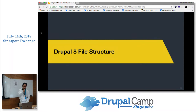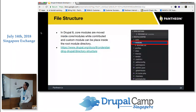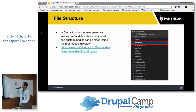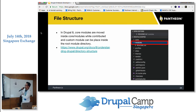The Drupal 8 file structure has changed. Core modules are moved inside the 'core/modules' directory, while contributed and custom modules can be placed inside the root 'modules' directory. You can still place contributed and custom modules inside 'sites/all/modules', but best practice is to place them in the root project's modules directory.